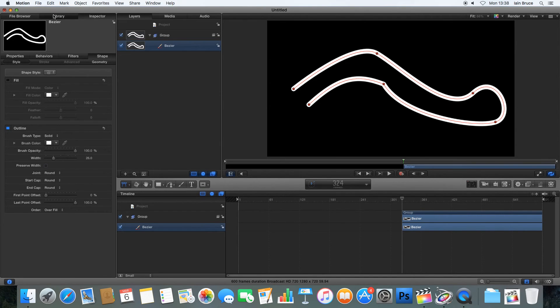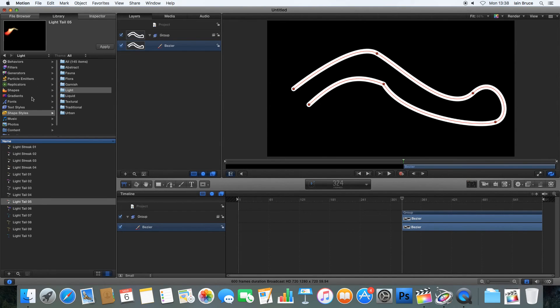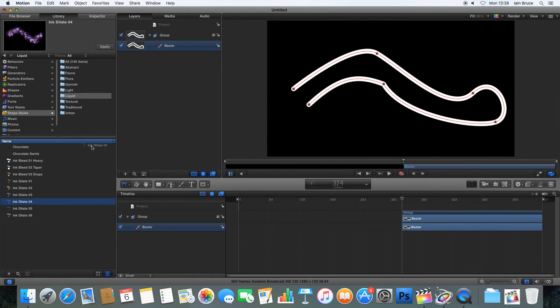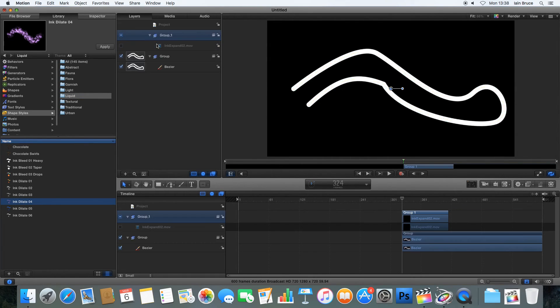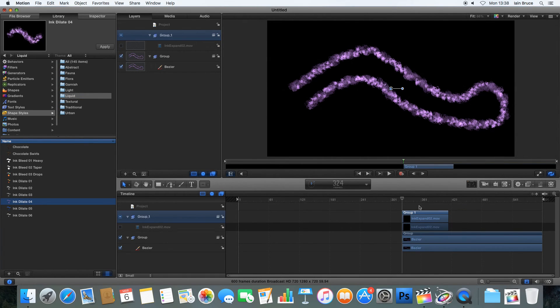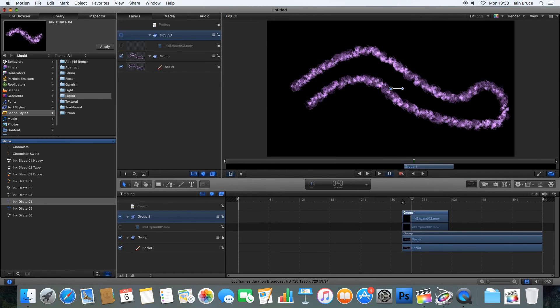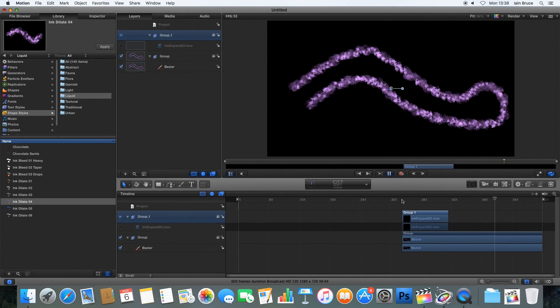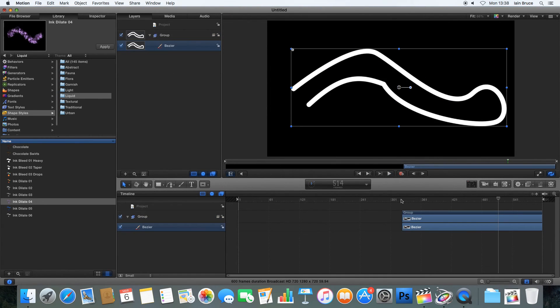And then once again, we've followed the same process. Let's go into Shape Styles and just drop your Shape Style onto there.